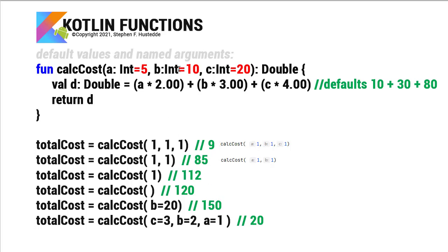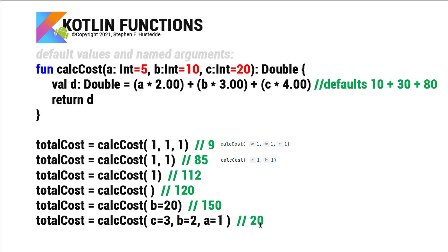If I'm naming my arguments, I don't have to follow the order. So here's another example where I put c first. c equals 3, b equals 2, a equals 1. I can put those in any order as long as they're named. In this case, the value is going to be 20. 1 times 2 is 2. 2 times 3 is 6. And 3 times 4 is 12. 2 plus 6 plus 12 gives me 20.